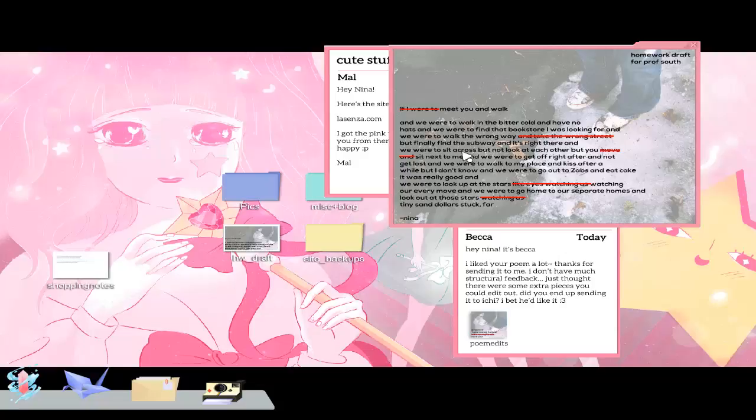If I were to meet you and walk, and were to walk in the bitter cold and have no huts, and were to find that bookstore I was looking for, and were to walk the wrong way and take the wrong trip. If I finally find the subway, and it's right there, and were to sit across, but not look at each other, but you move, and sit next to me, and we were to get off right after not, get lost, and were to walk to my place and kiss after a while.